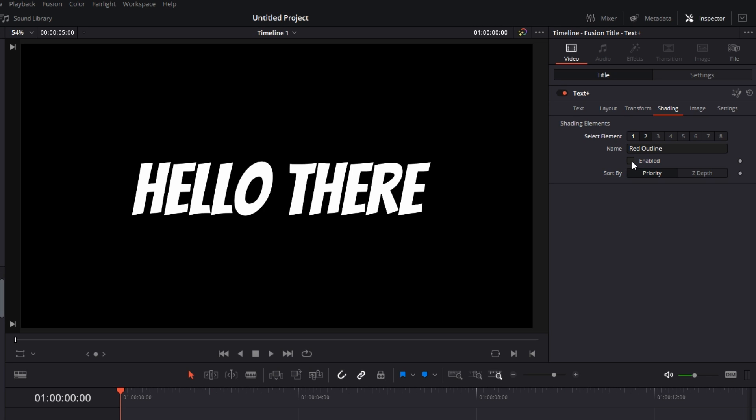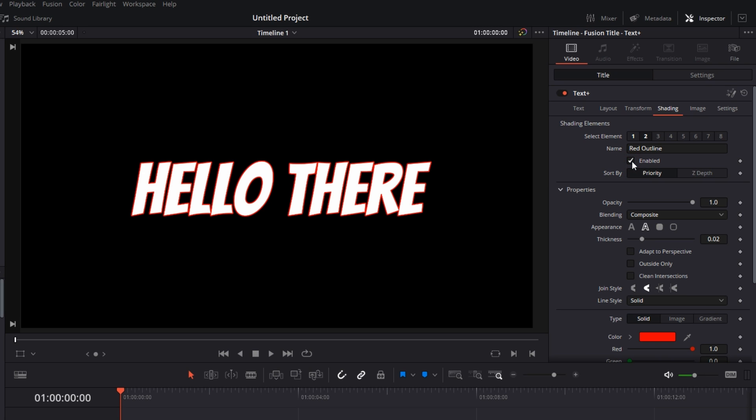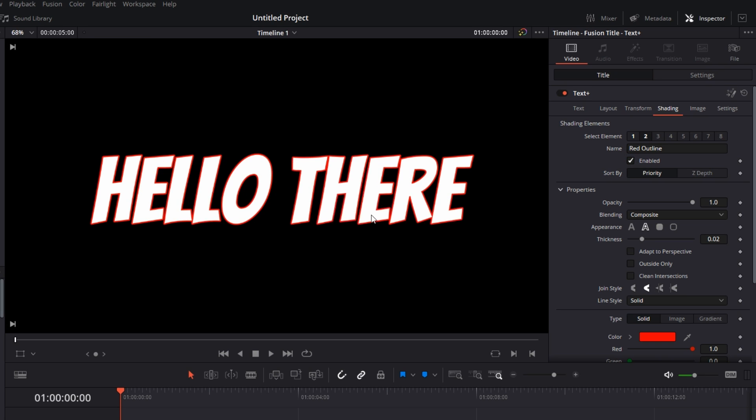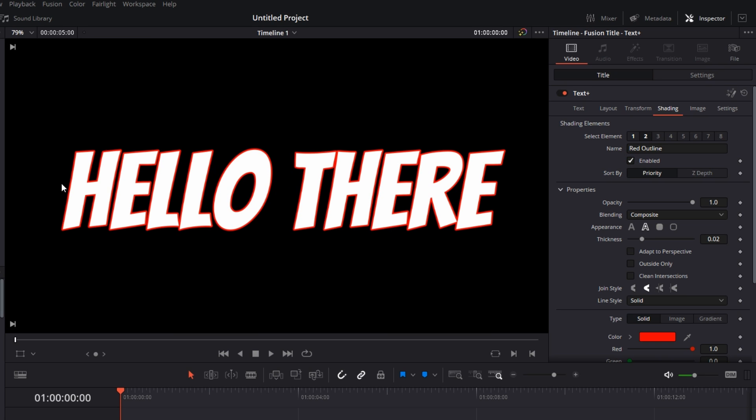Make sure that you enable it because if you don't enable it, the stroke won't be there. Enable it and there you go, you have a red stroke or border on your text.